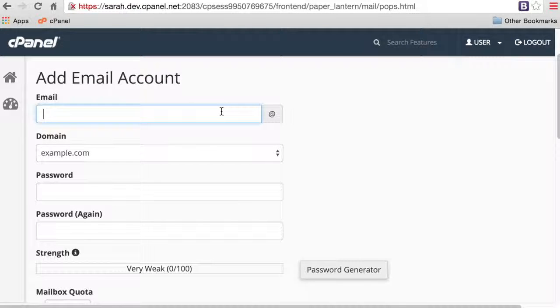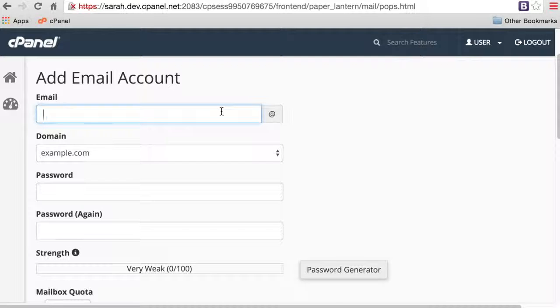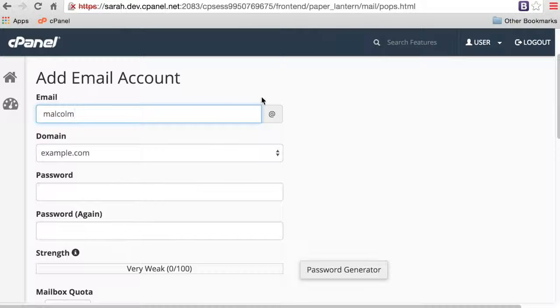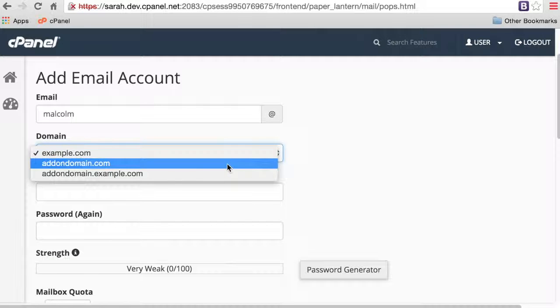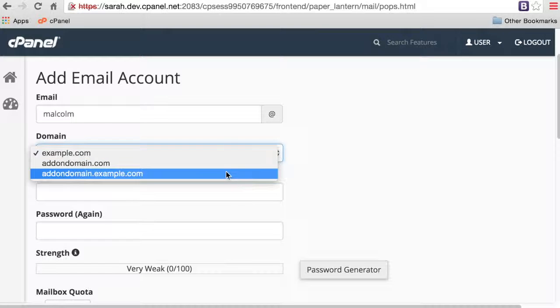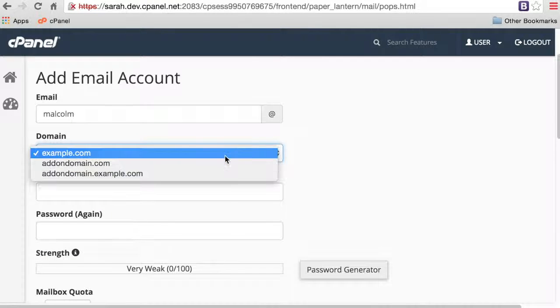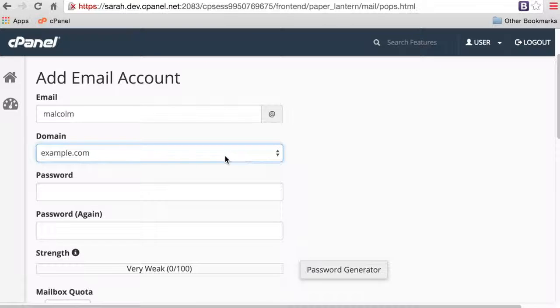In the email text box, enter the email address that you wish to create. I'm going to create an email account for someone named Malcolm. If you manage more than one domain, make sure to select the appropriate domain from the domain menu. If you only have one domain on your cPanel account, you won't see this menu. I'm making this email address on example.com.